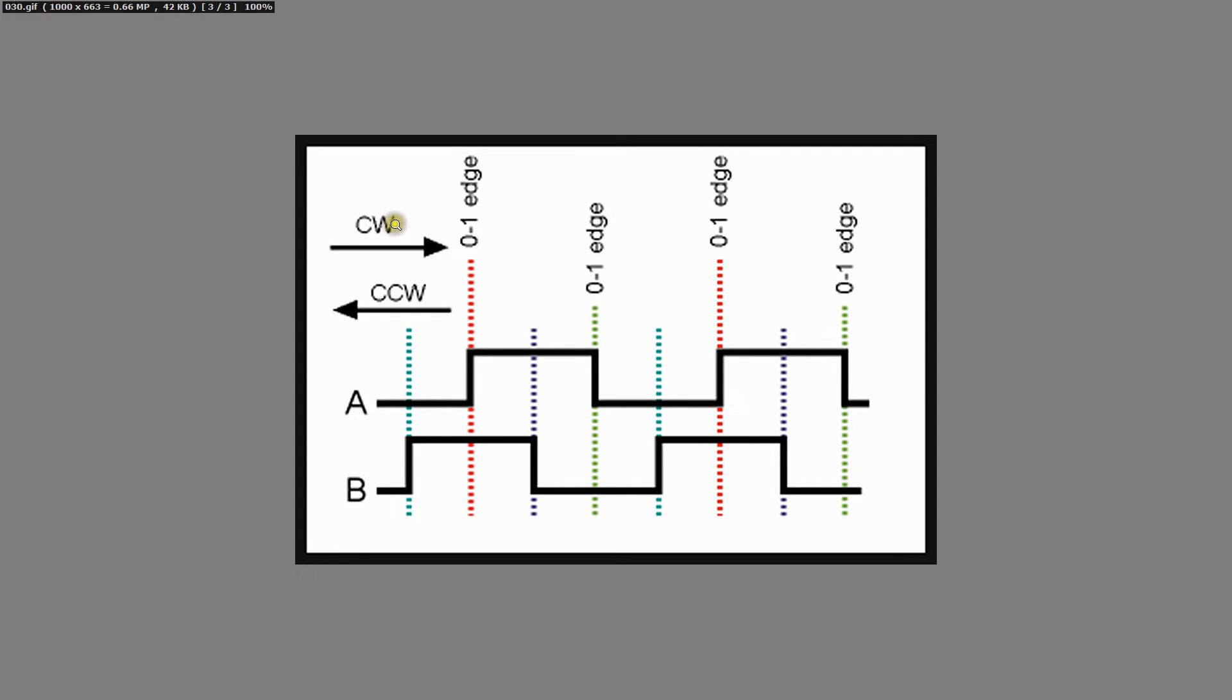If it is counterclockwise or clockwise that depends a bit on how you connected the signals or which one you are monitoring. But of course you can simply in the software switch that around. So this is how it works and let's make some software to use these A and B signals.